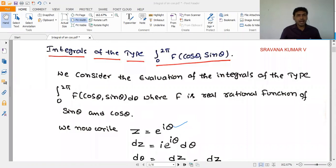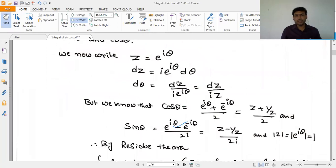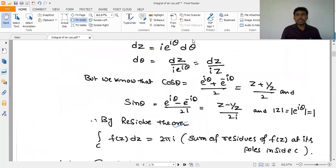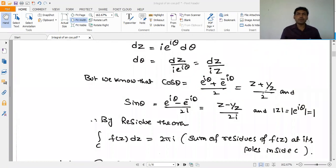dz = i·e^(iθ)·dθ, so dθ = dz/(i·e^(iθ)). For cosθ, we write e^(iθ) + e^(-iθ) by 2. Since e^(iθ) = z and e^(-iθ) = 1/z, cosθ = (z + 1/z)/2 = (z² + 1)/(2z).